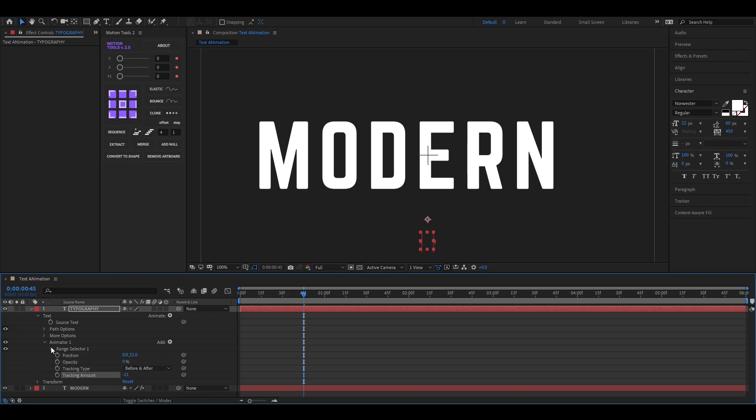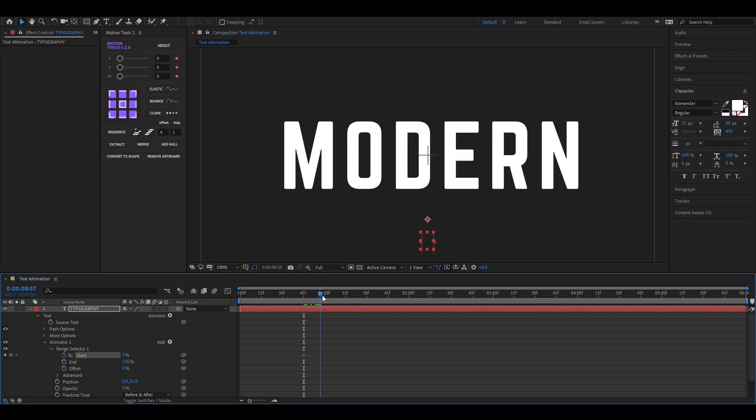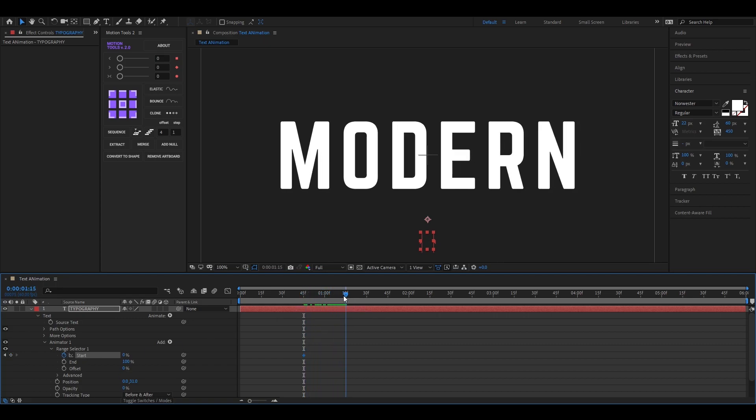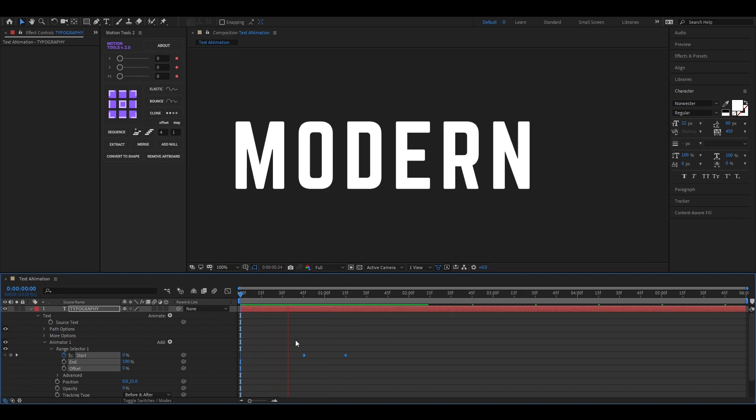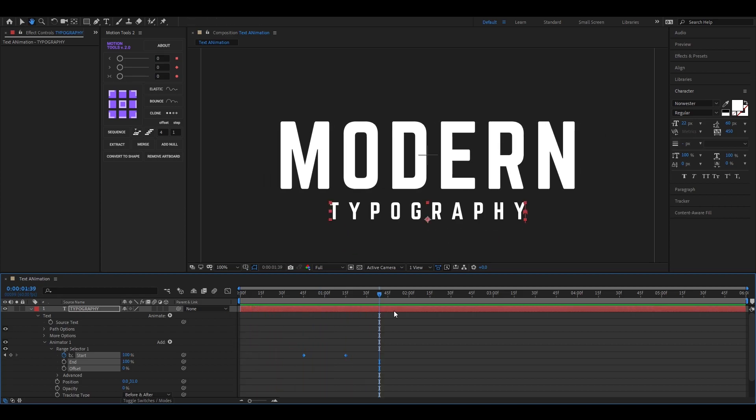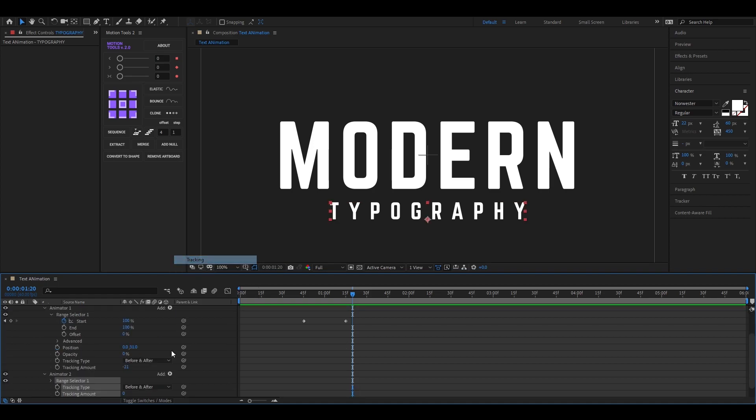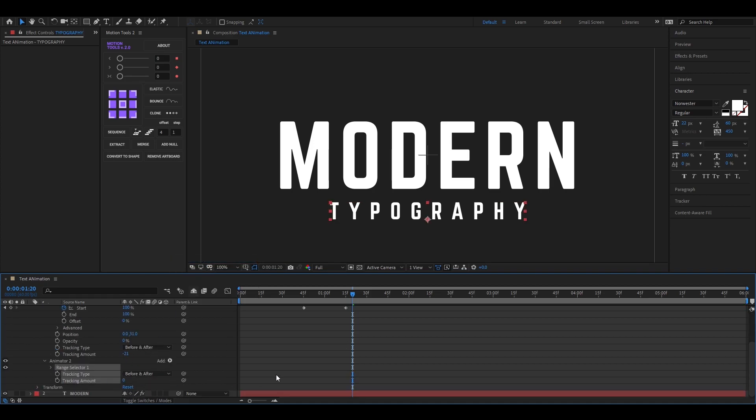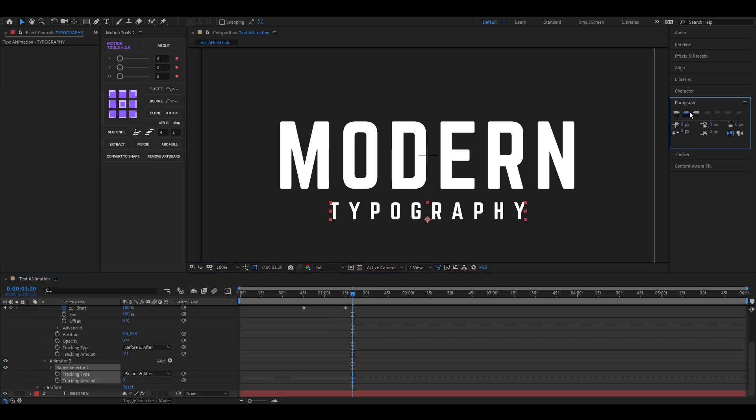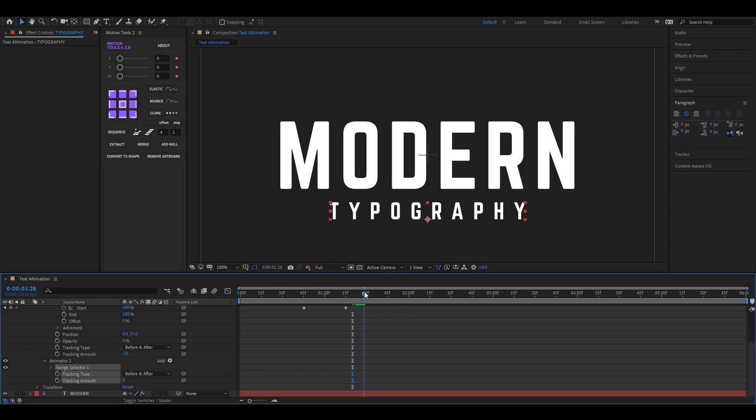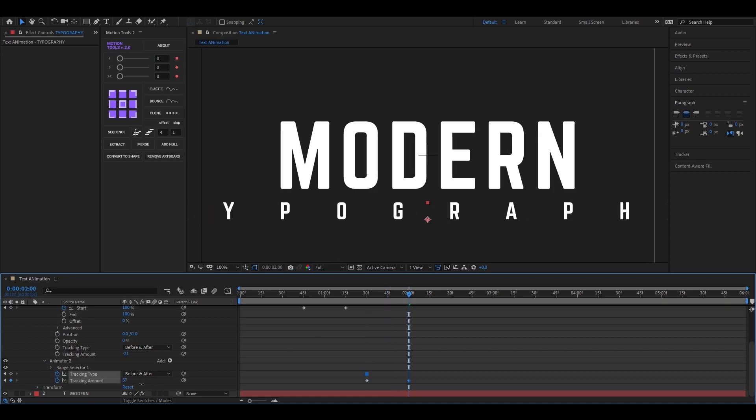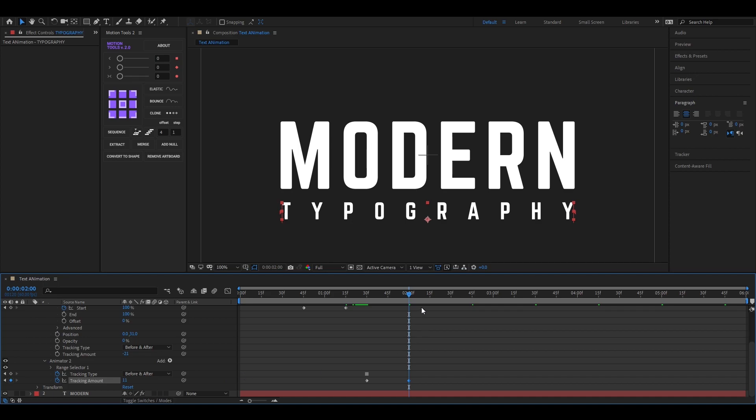Now open range selector 1 and add a keyframe on start, then go forward to a few frames and change the value to 100. Now click on this animate button and add another tracking. Then add a keyframe on tracking, then go forward to few frames and change the tracking value something like this. So it matches with the top text.